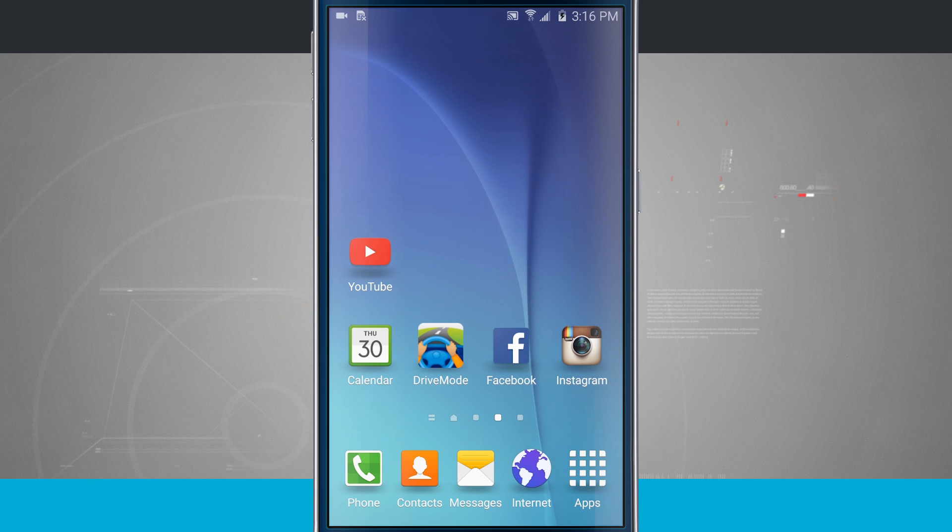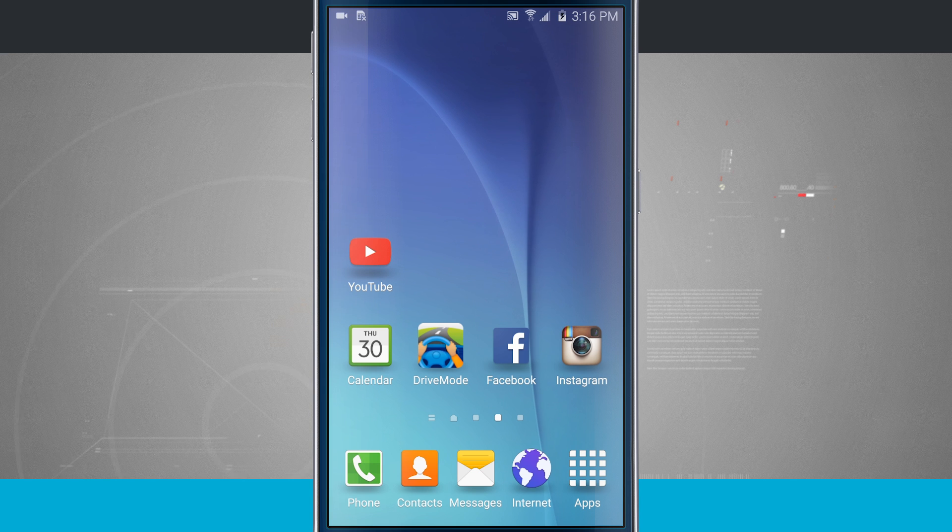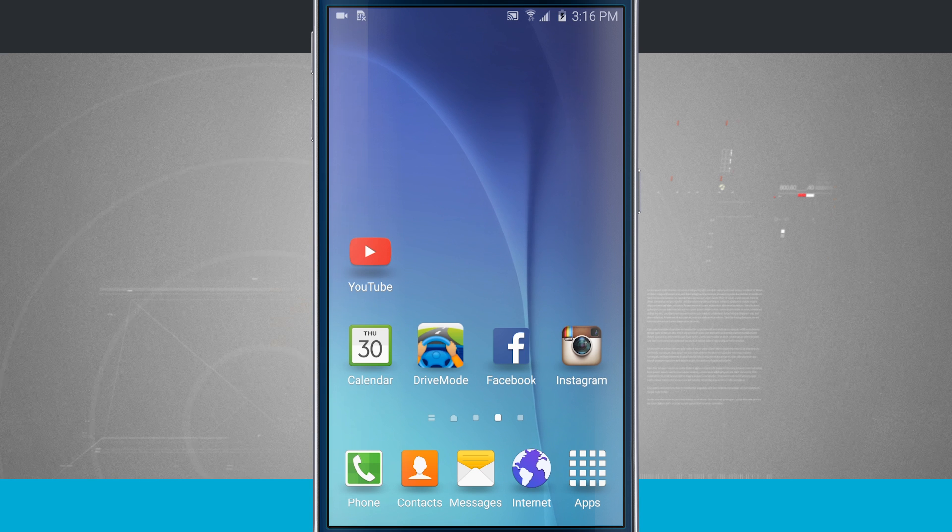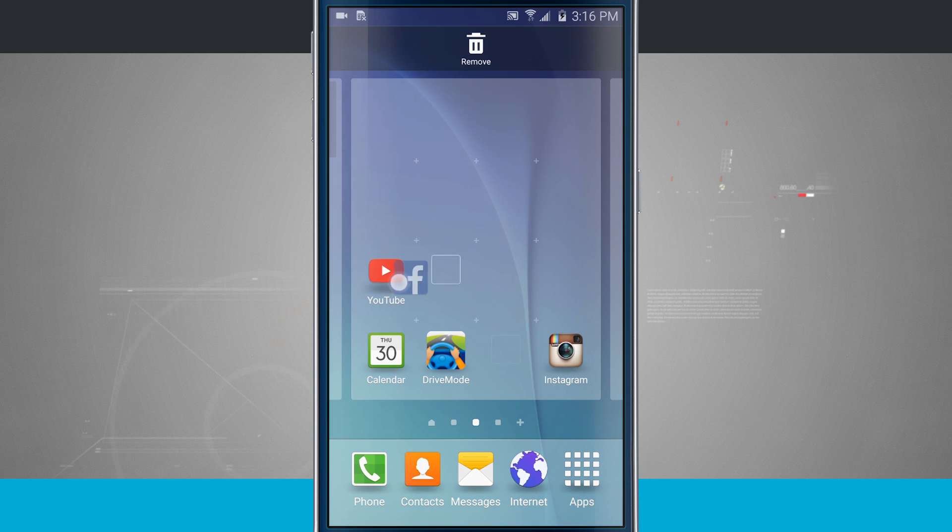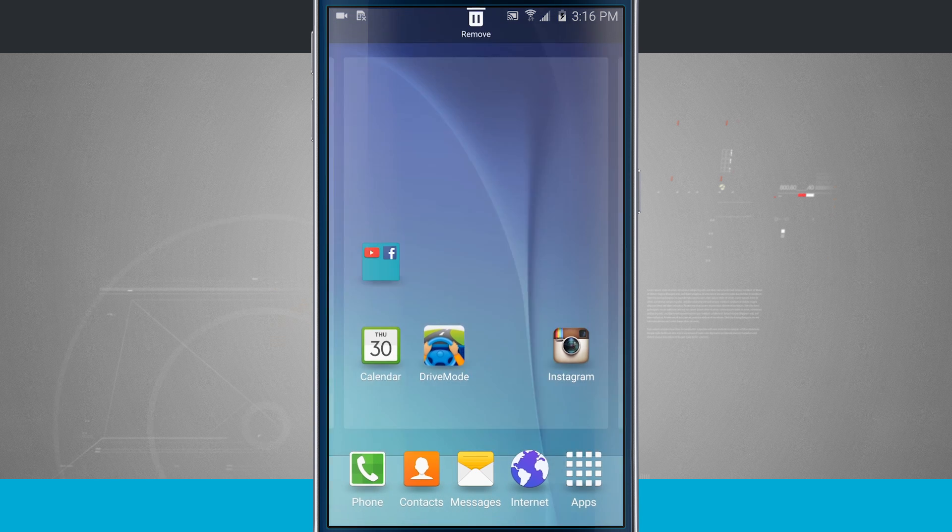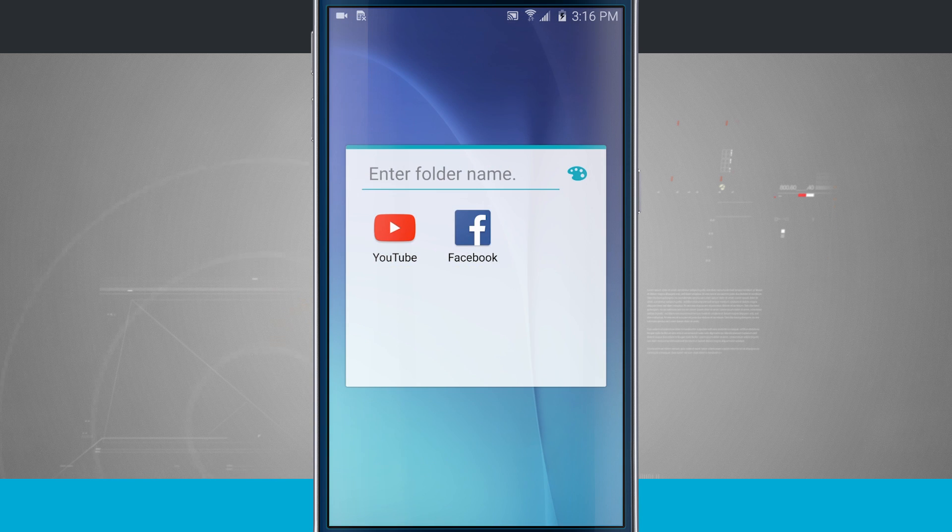Now let's say I wanted to take it a step further and I wanted to organize some of these apps. Say I want Facebook and YouTube to be in a folder. Tap and hold on Facebook, highlight over YouTube and let go and now it's entered a folder.